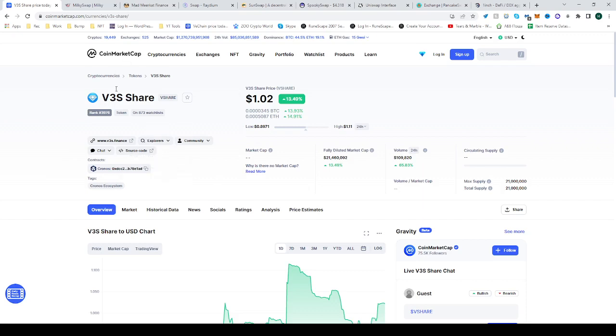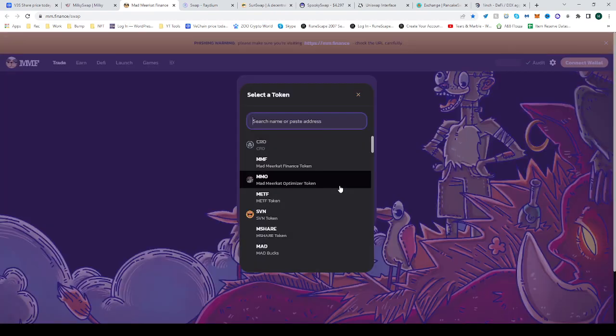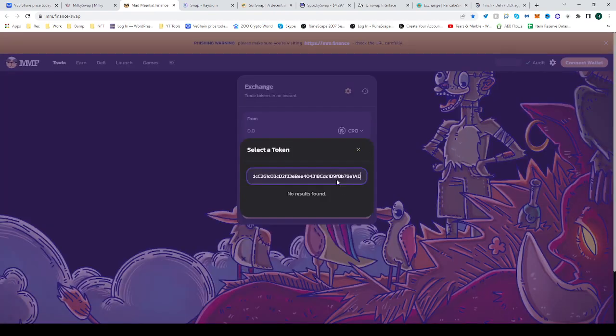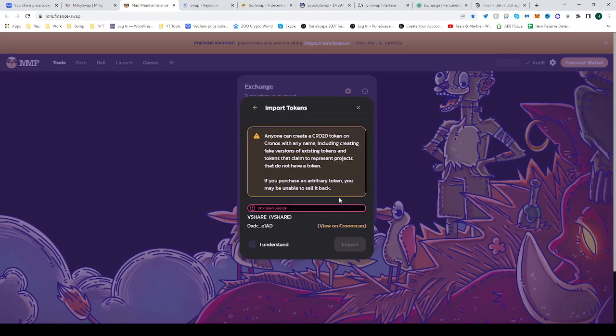Once you find it on CoinMarketCap, of course it's where the contract is, copy the address and then head over to Mad Market Finance. Here select where it says select a currency, place the address right over here and import it.